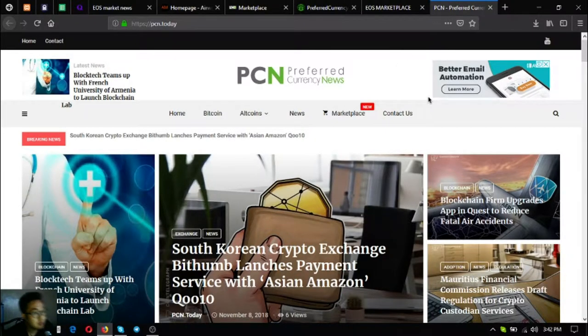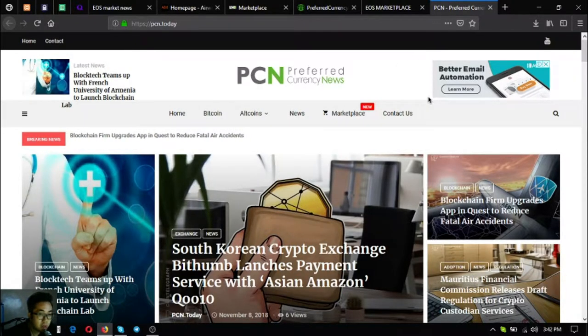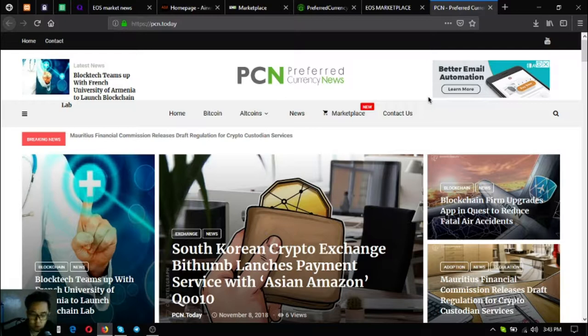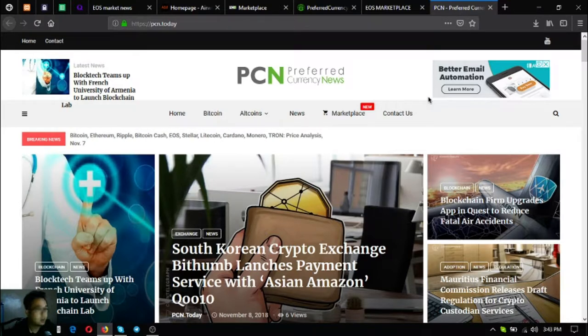The next website is the news website, pcn.today. PCN.today is an updated news website. If you're bored and want to read the latest updates on cryptocurrencies or the latest news in cryptocurrencies, go to pcn.today.